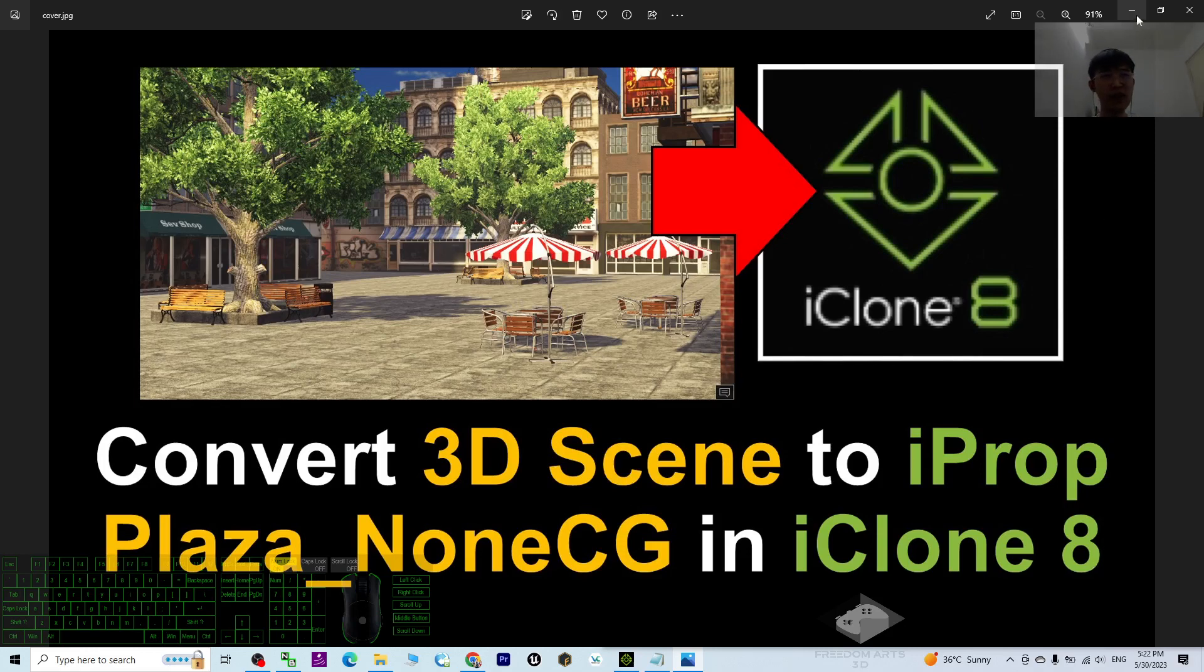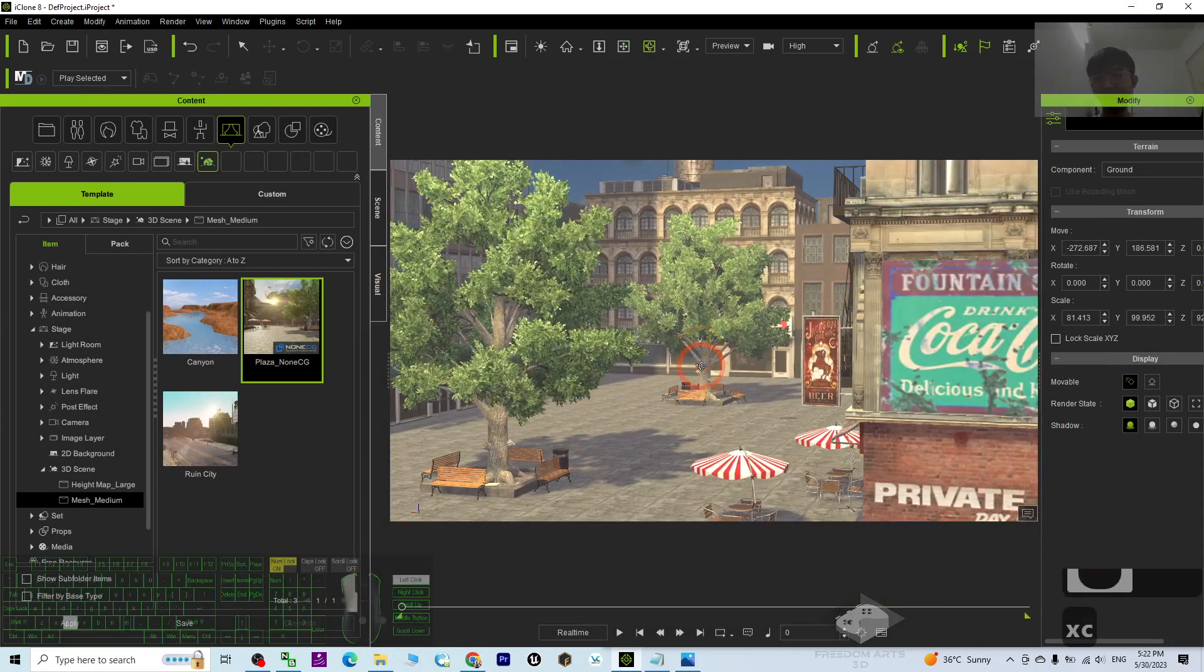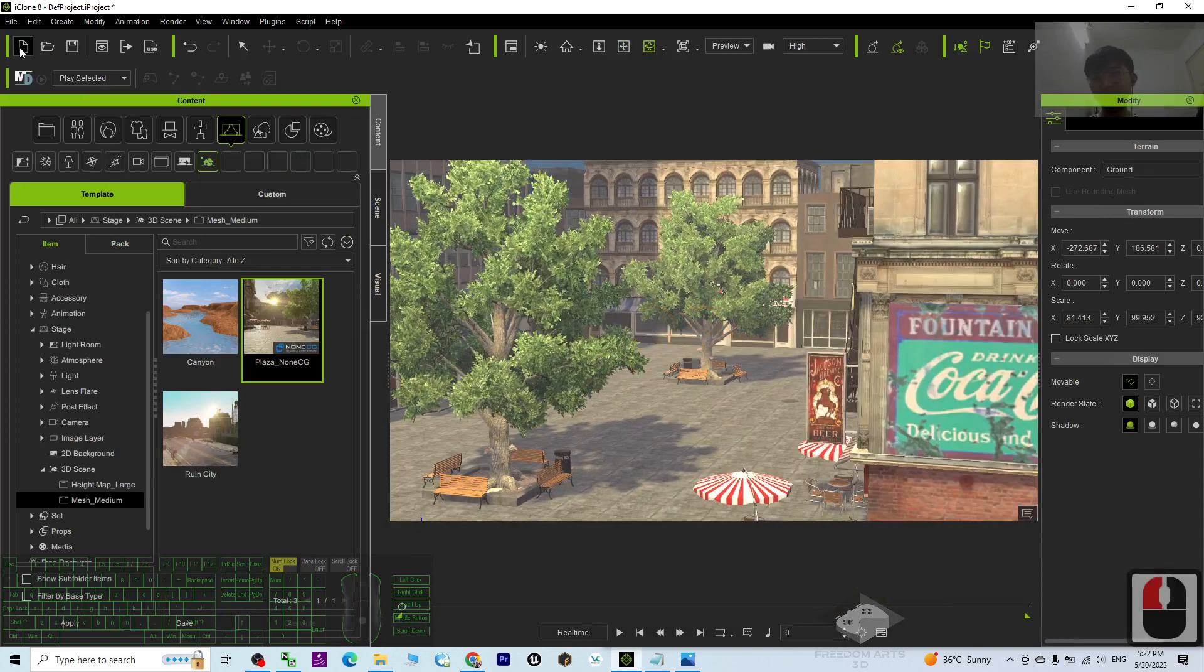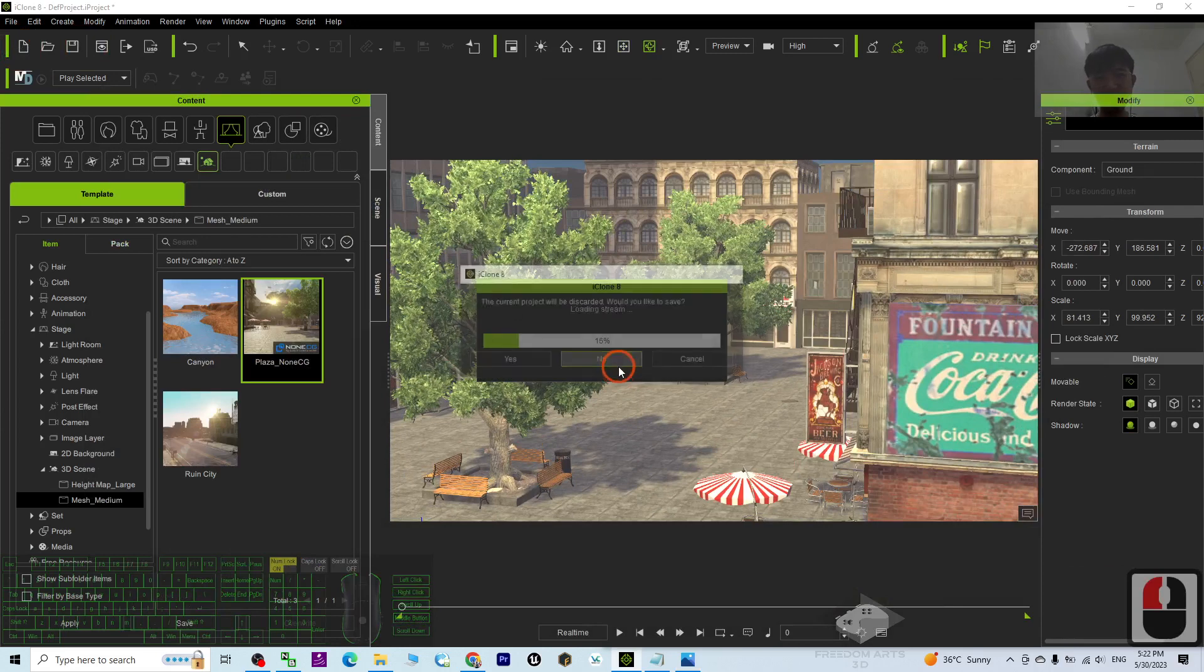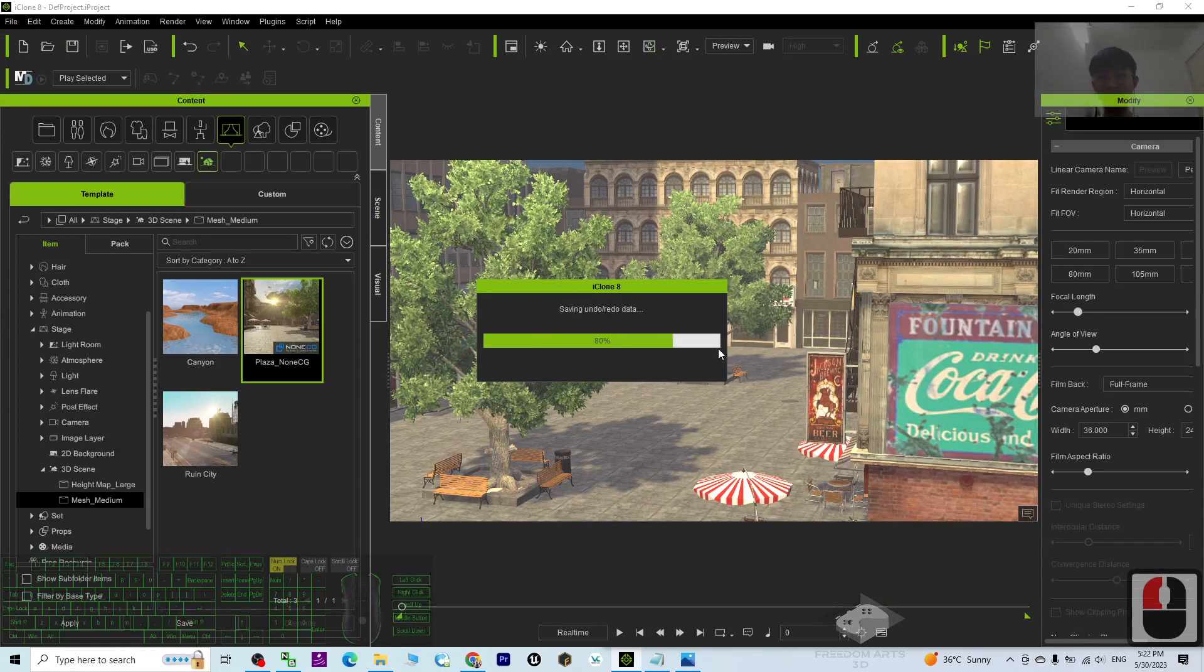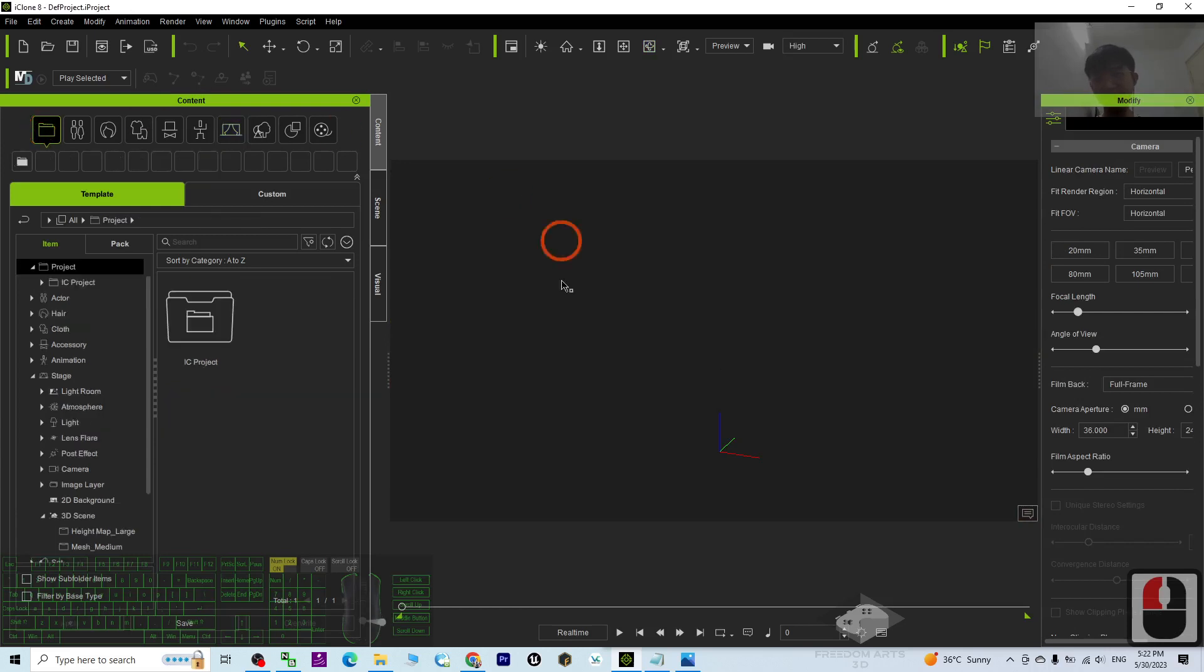So start from now, I'm going to show you step by step. First, I'm going to start from the beginning, start from a fresh new 3D project in my iClone 8 3D animation software. Everything starts from the blank.